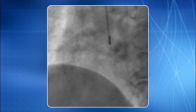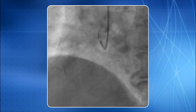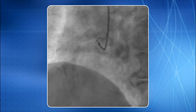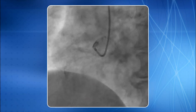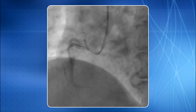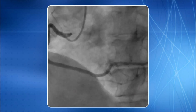I will show you a slightly different technique to cannulate the right coronary artery using the same catheter.